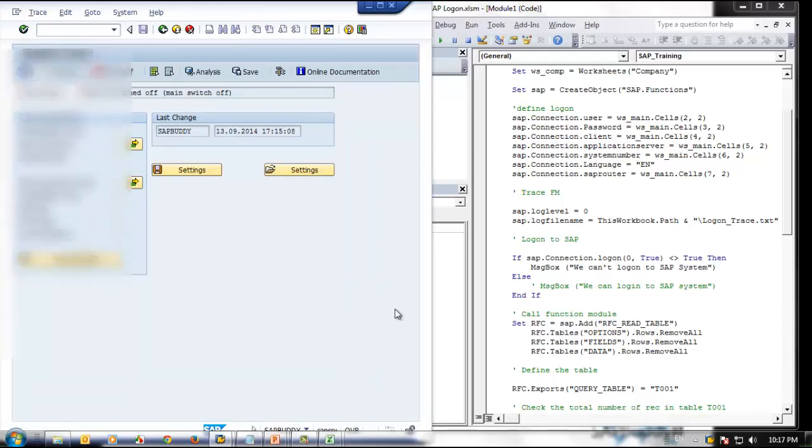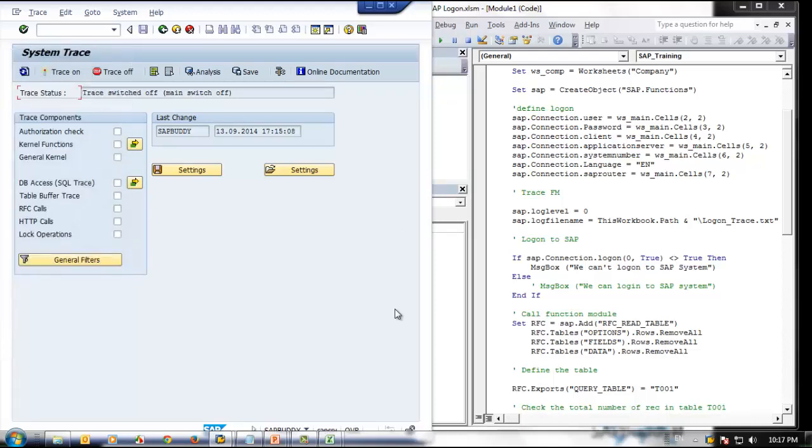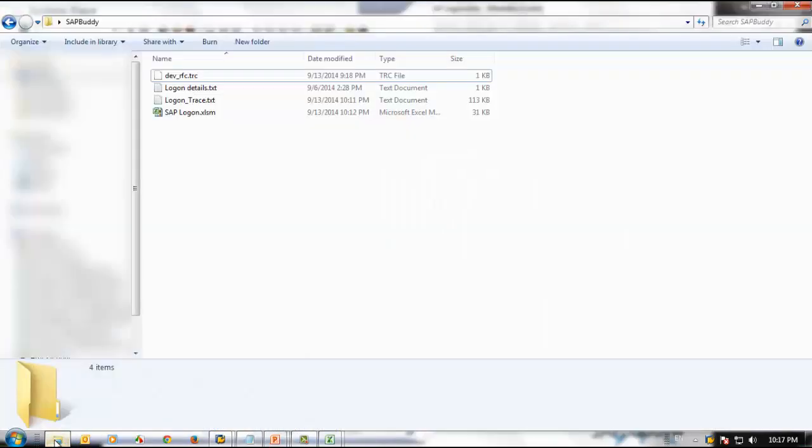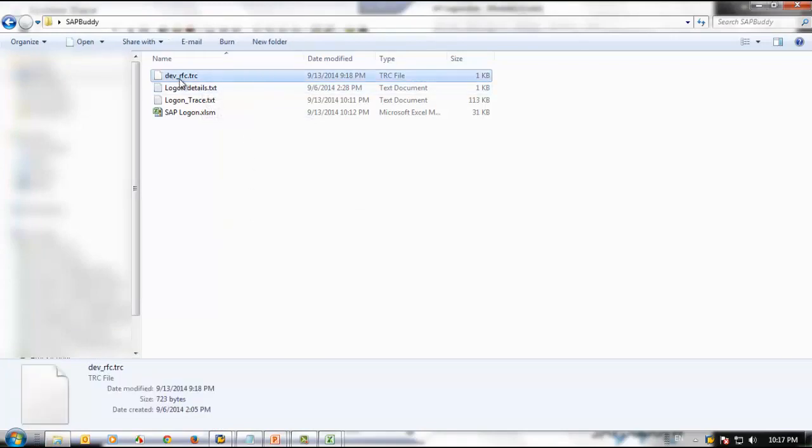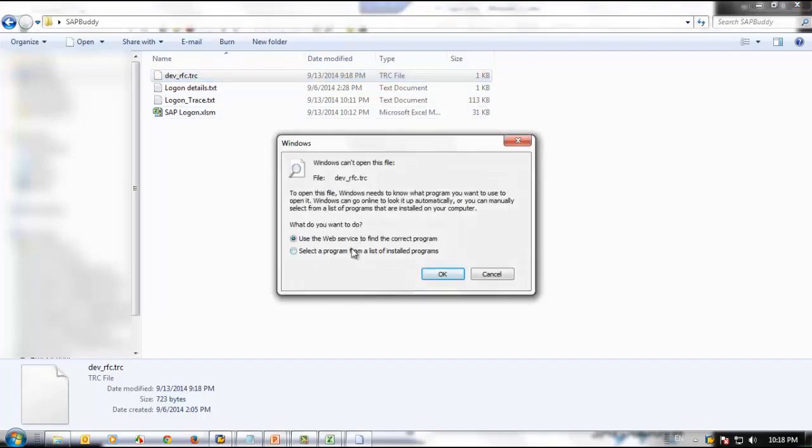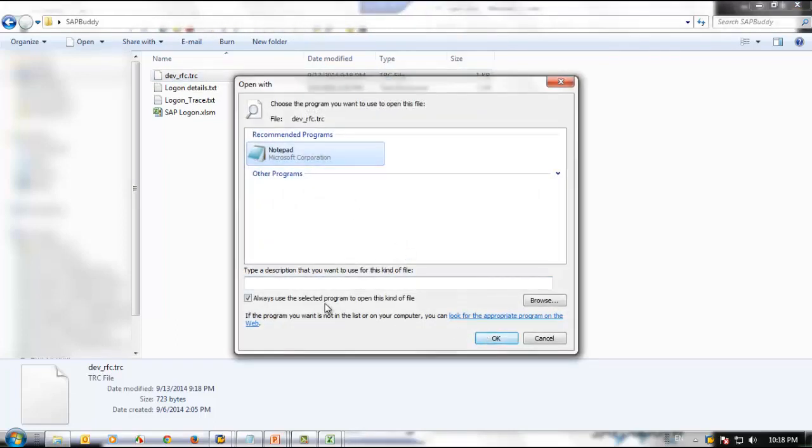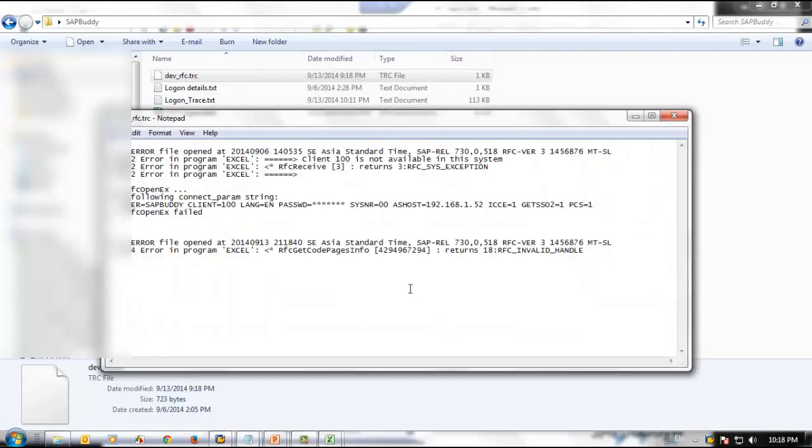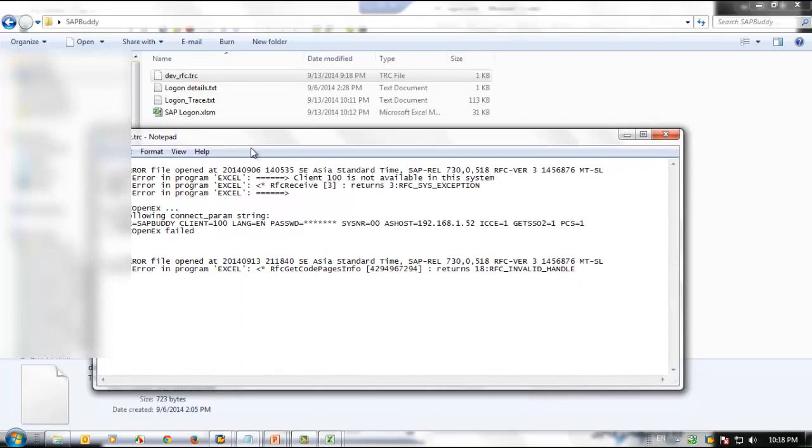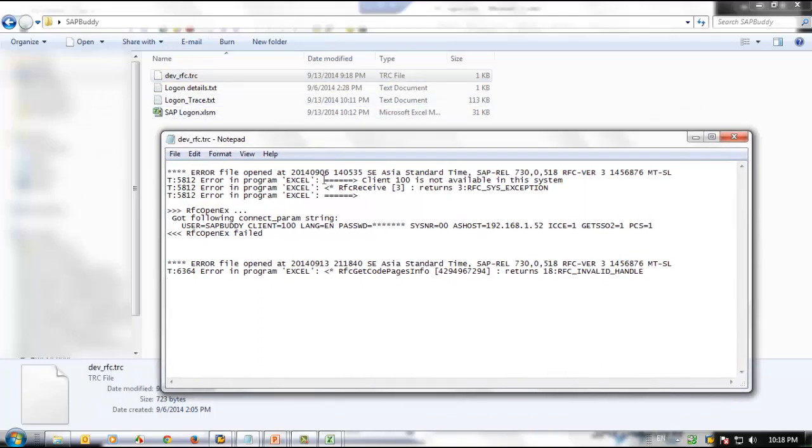It will be like this. Generally, it will be created in a working directory. The working directory here is this one, so it's like DEV_RFC.trace. If you open this one, you can open it with notepad. Here you can see if client is not available. I was trying to log in to client 100, which is not available in the system. Generally, you don't get an error message in VBA. Here you can understand what the actual problem is. In that kind of scenario, you can come to this particular file and see what is actually happening. This is also very good information to see what the problem is.